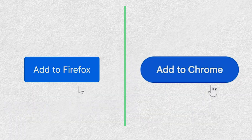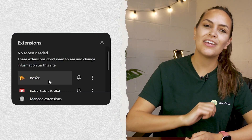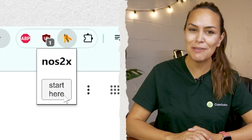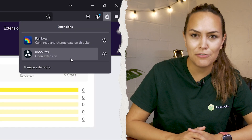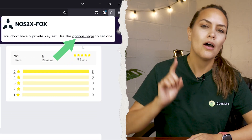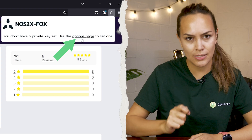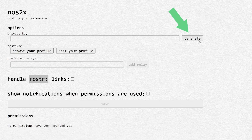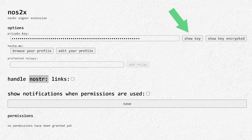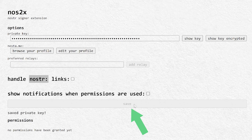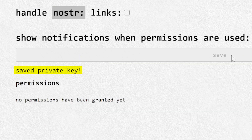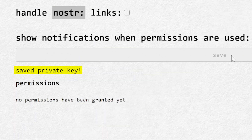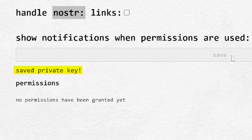After adding NOS2x to your browser, open up the extension and click on "Start here" to begin setting up your key pair. This will look different on the Firefox add-on — simply click on Options page to proceed. In the new page that pops up, click on Generate to create your brand new key pair and then hit Save. You should see a message under the Save button confirming that your newly generated private key has been saved on NOS2x.